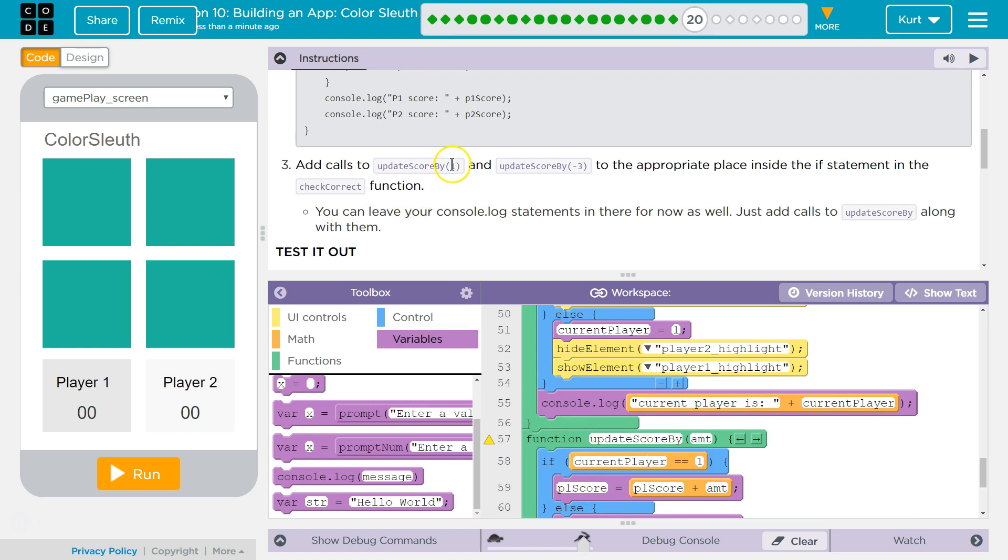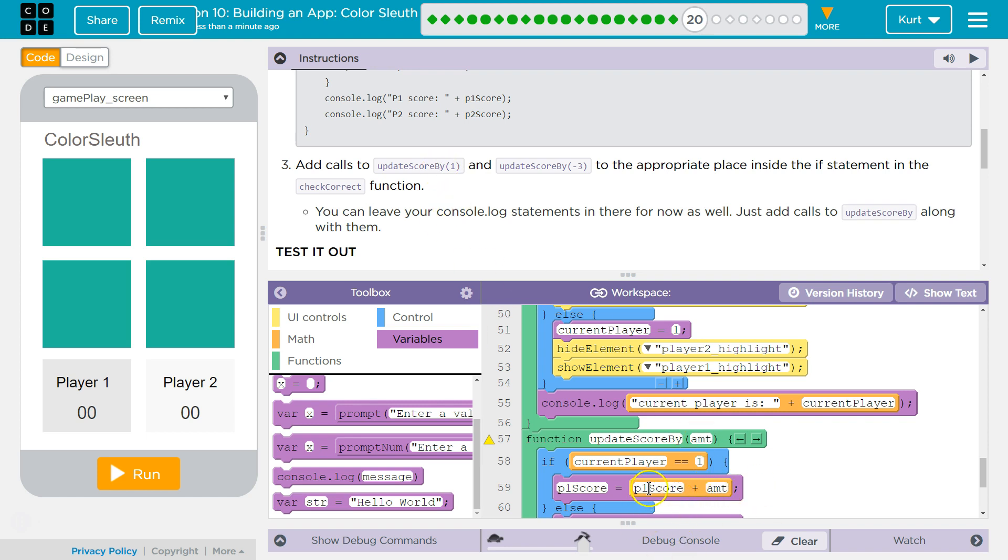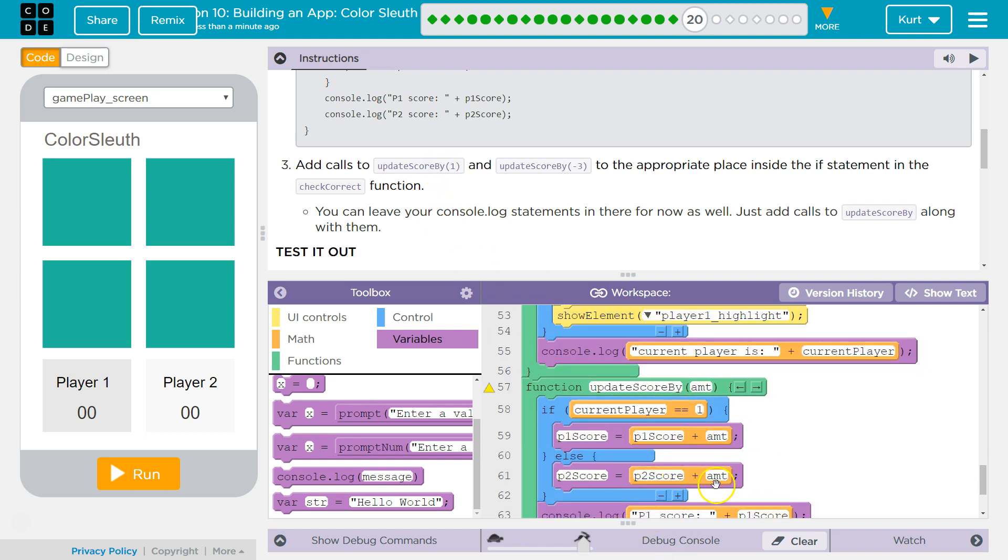And we're going to have arguments. These are the parameters, right? So this is what is going to be passed. What that means is what amount is going to equal when we ask update score by 1. When we ask it to run update score by, amount equals 1. So we would add 1 to the player 1 score or to player 2 score, depending. And this would actually, we're adding negative, so we're subtracting from their score.